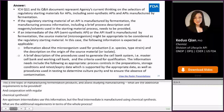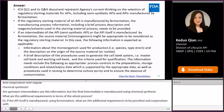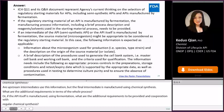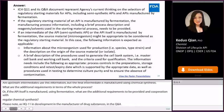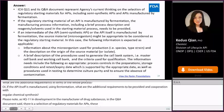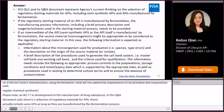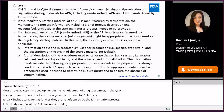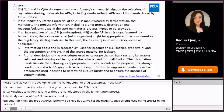Please note that ICH Q11 on development and manufacture of drug substances and its Q&A document represent the agency's current thinking on the selection of regulatory starting materials for APIs, including semi-synthetic APIs as well as APIs manufactured by fermentation process. If the regulatory starting material of an API is manufactured by fermentation, then a brief manufacturing process description as well as the reagents and solvents used in the process should be provided. If the API is semi-synthetic or the API itself is manufactured by fermentation, then the source microorganisms might be appropriate to be considered as the regulatory starting material.